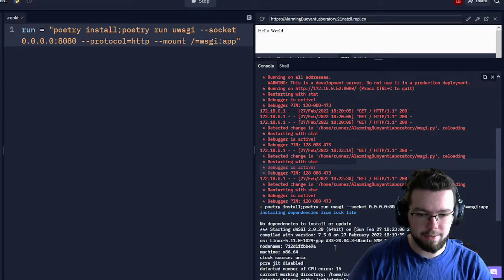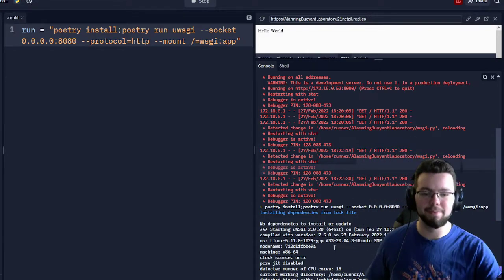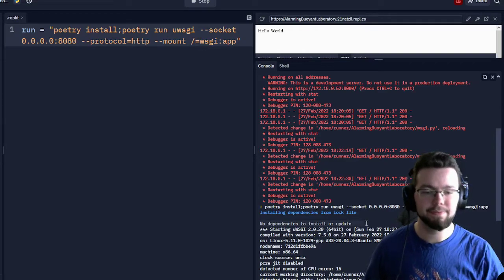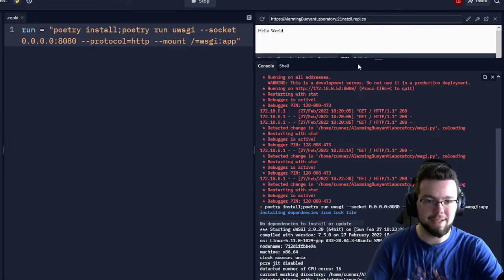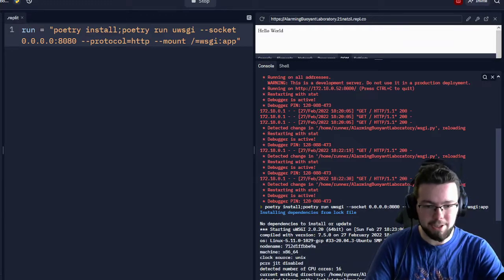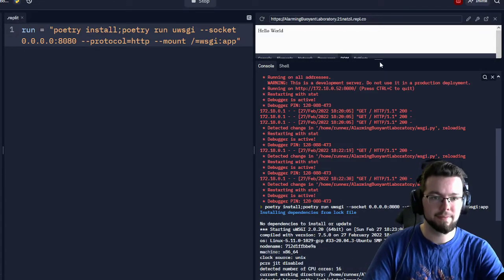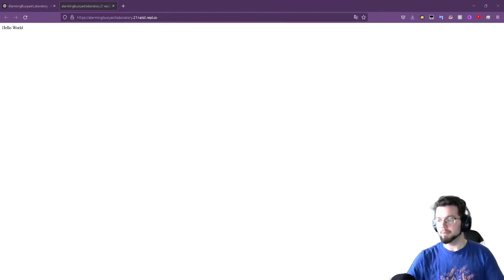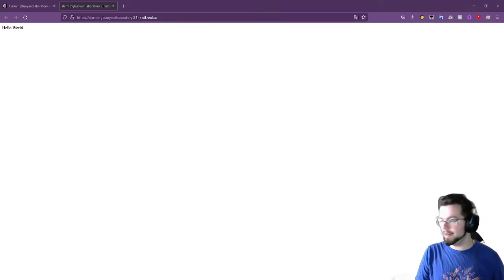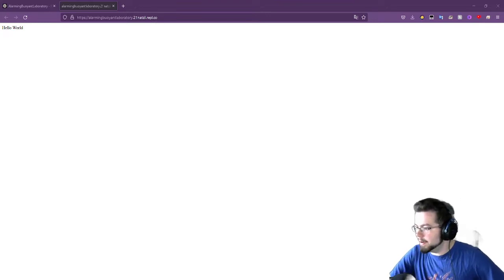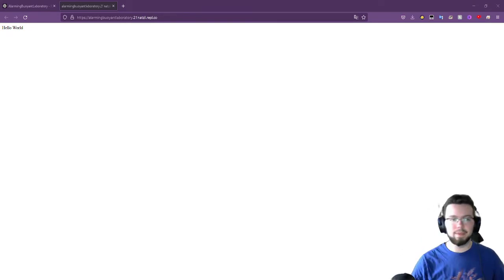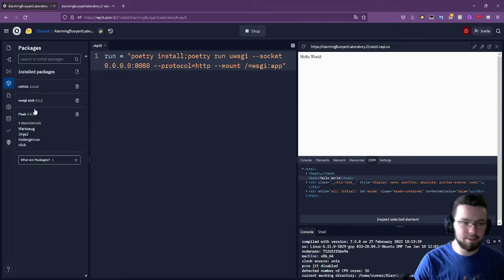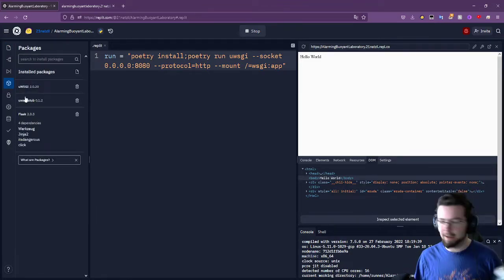Let's try that. It's going — no dependencies to install or update — then starting uWSGI, giving us information about the machine. We can simply open a new tab: boom, Hello World! We've got it. I'm not sure why you're getting an error with installation — if you can put the error in chat we might be able to help.